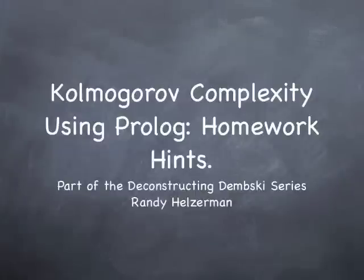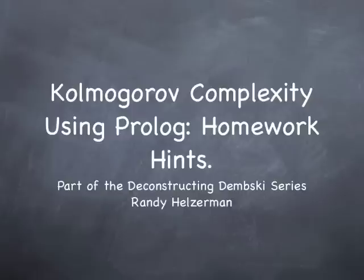Hi guys, I'm putting on my TA hat now and giving some hints for this homework assignment that I gave. This is obviously not going to make any sense at all unless you've been following along in the Kolmogorov Complexity Using Prolog series. So here goes.